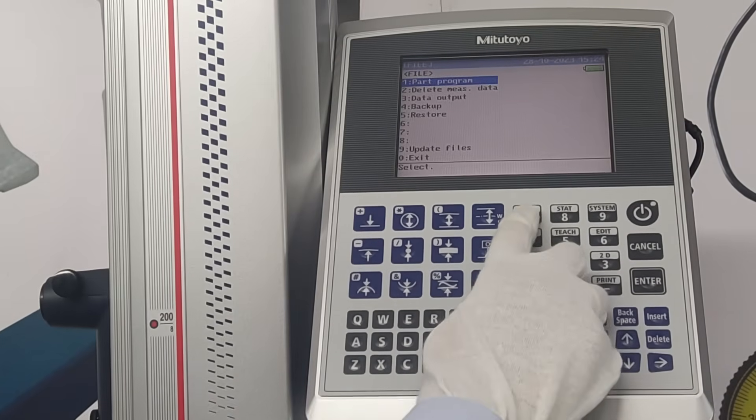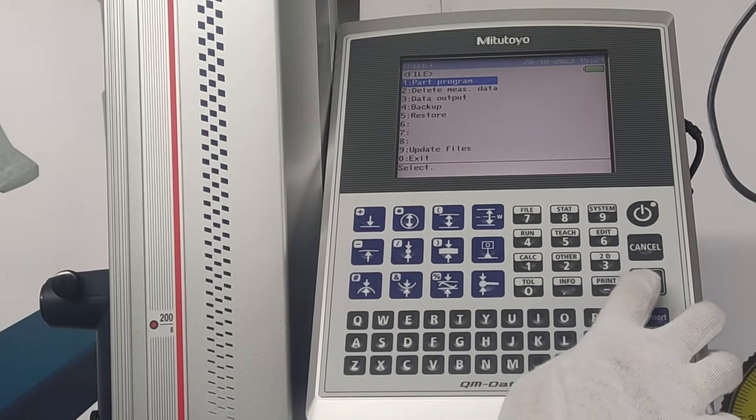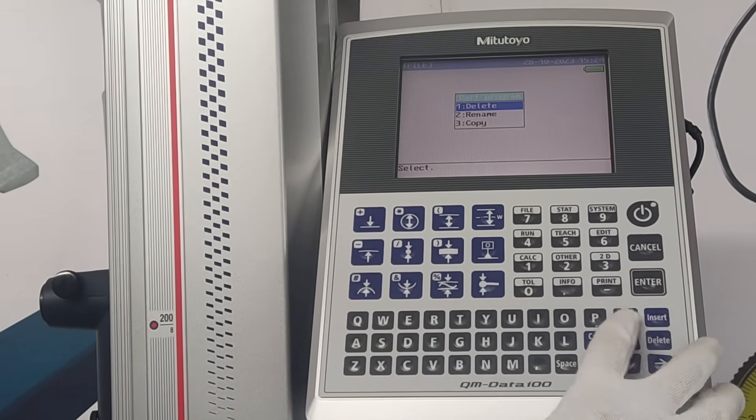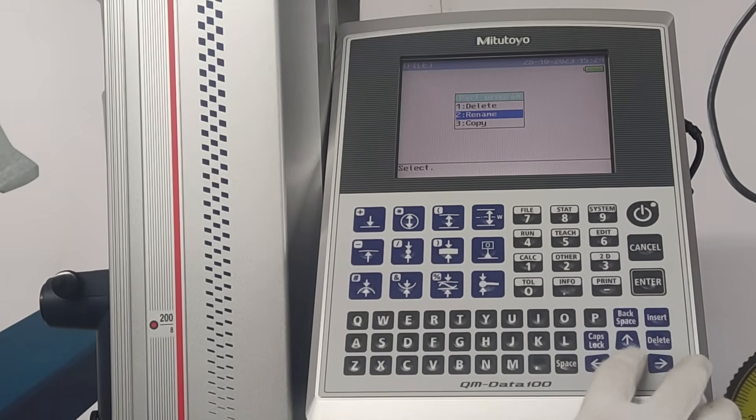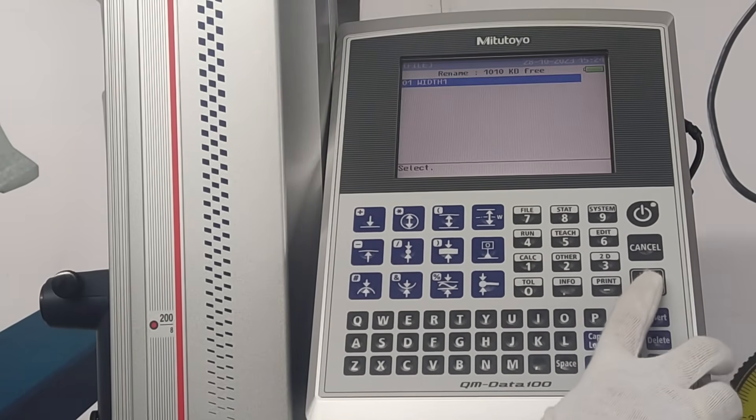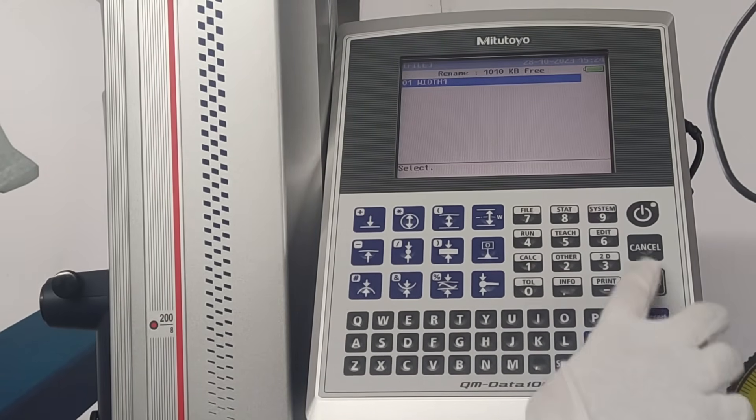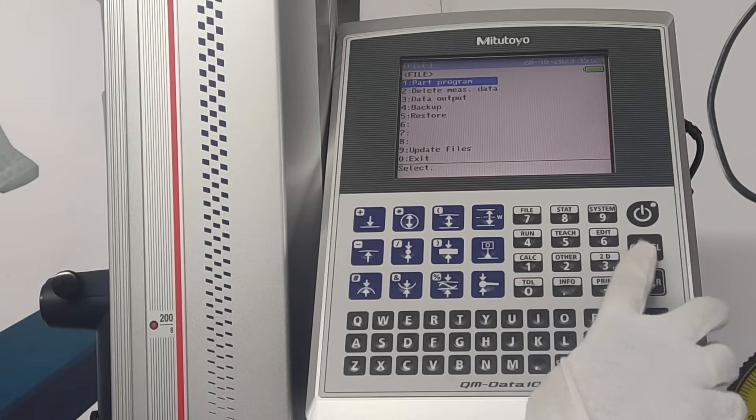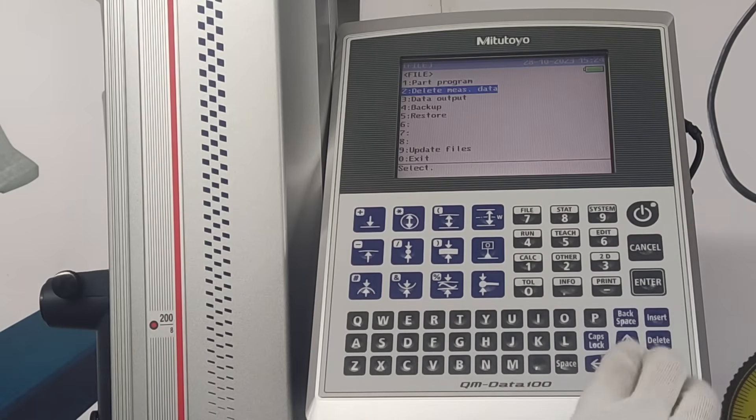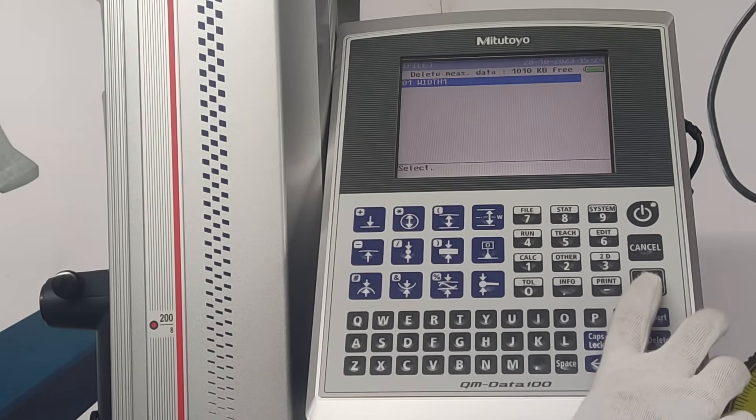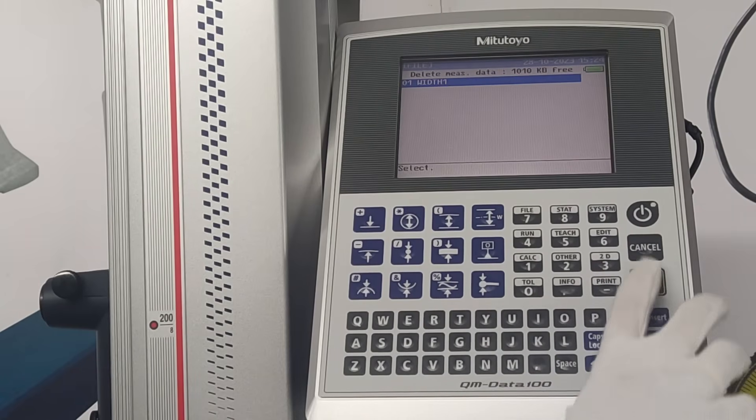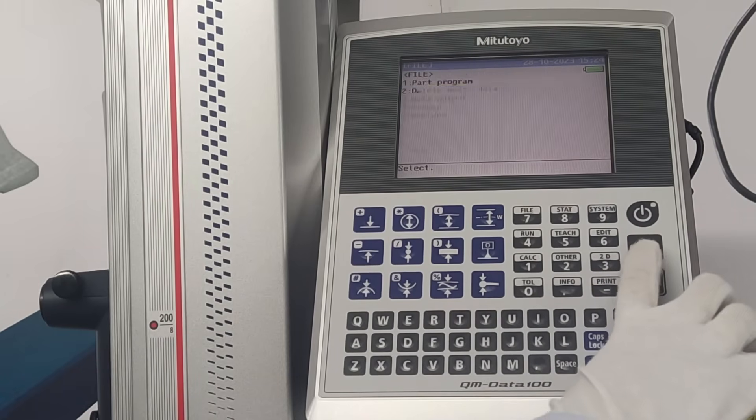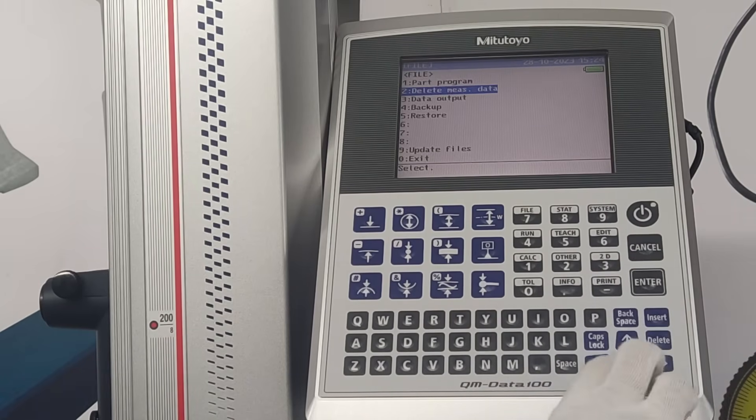In file option, we can edit, delete, rename and copy any part program. For backup, restore and output of data, it can be done only by connecting RS-232C interface.